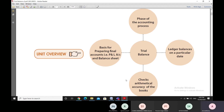Trial balance is one of the phases of the accounting process. We begin with making the entry in the journal, and from the journal the entries go into the ledger, and from the ledger we prepare the trial balance. The trial balance is a statement where all the ledger accounts are listed. The trial balance reflects all the ledger balances on any particular date.